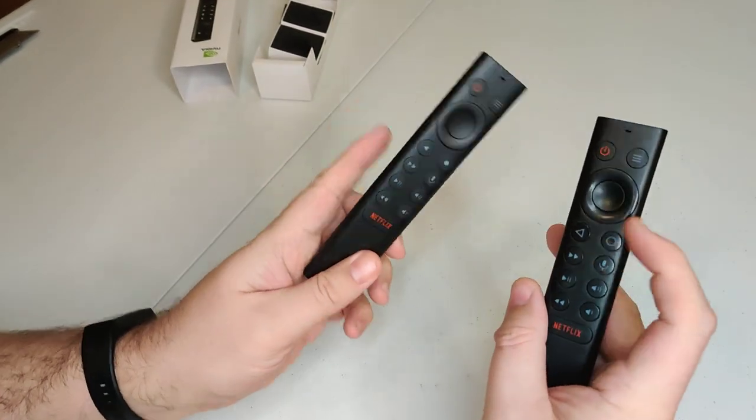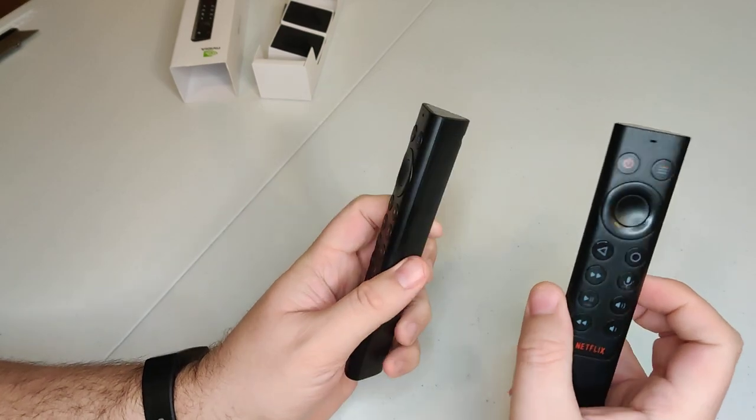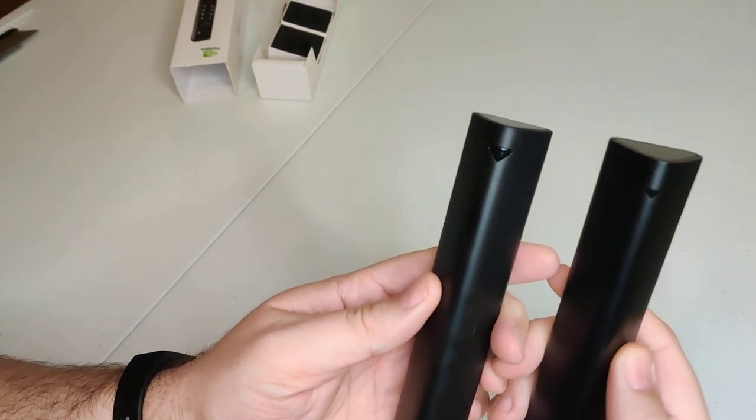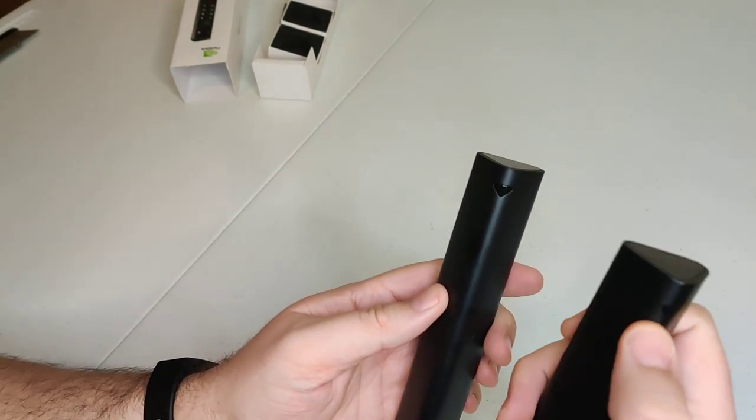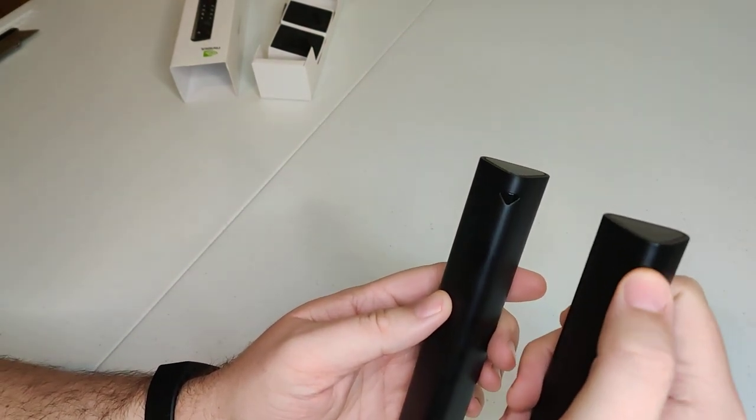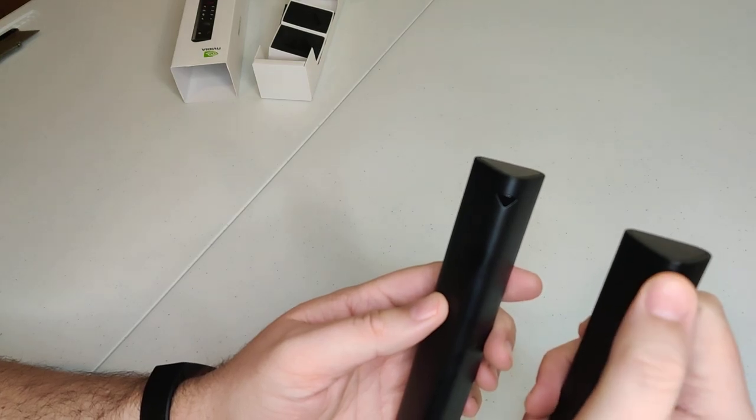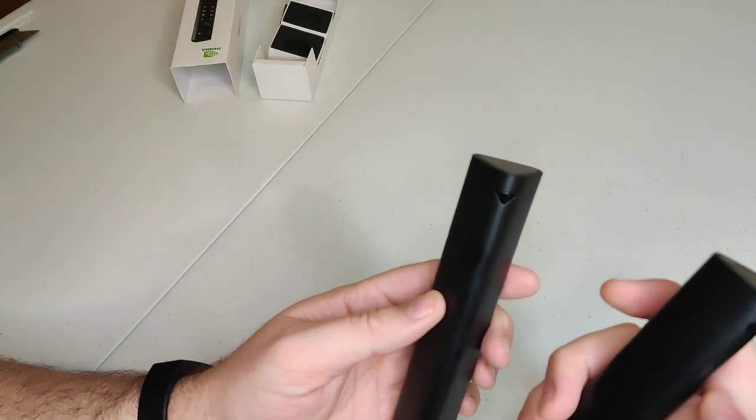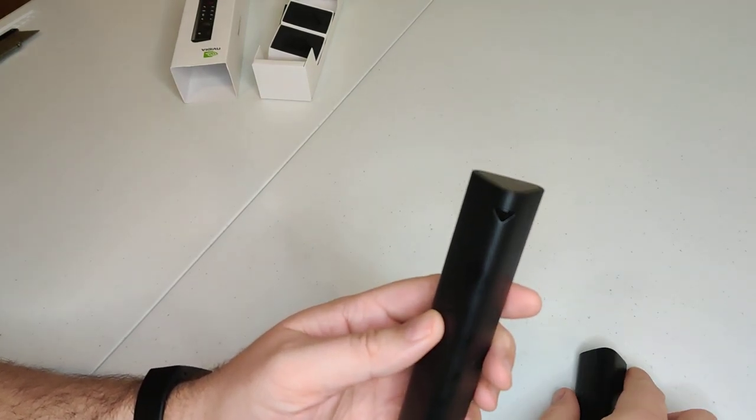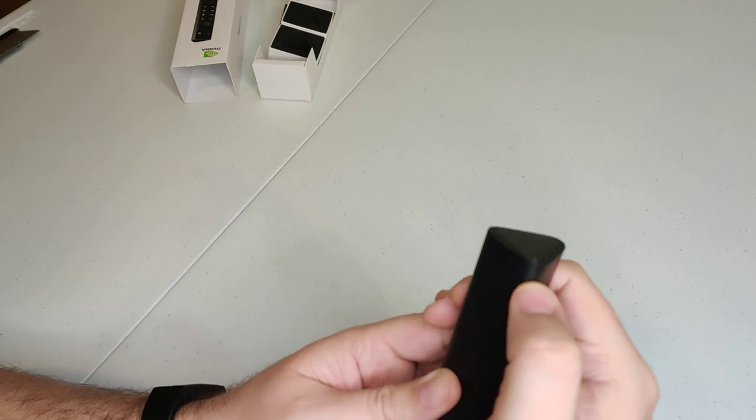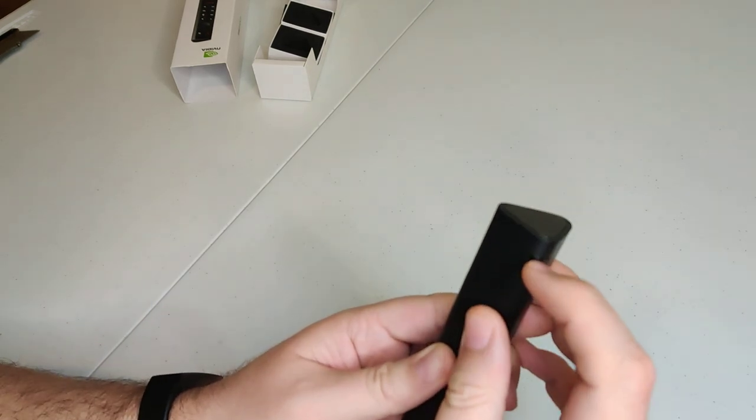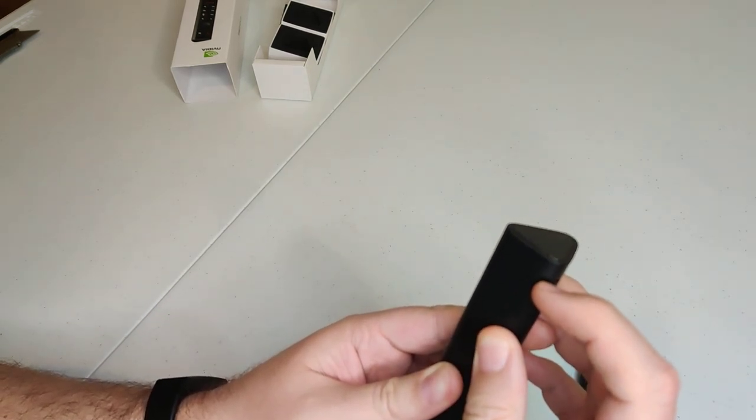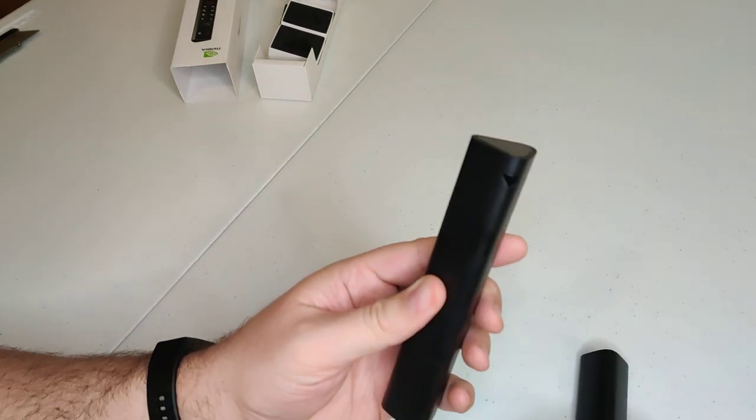But when flipping over the controller, you can see that this, it's like a little, right here, it's just like a, not even anything. But on this one, it's actually, it looks like a depressable button.